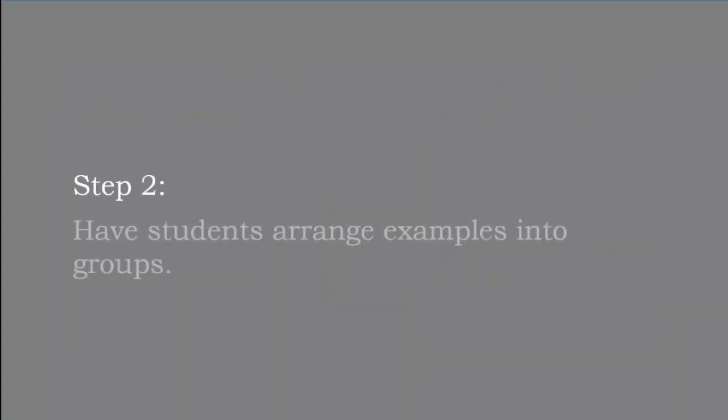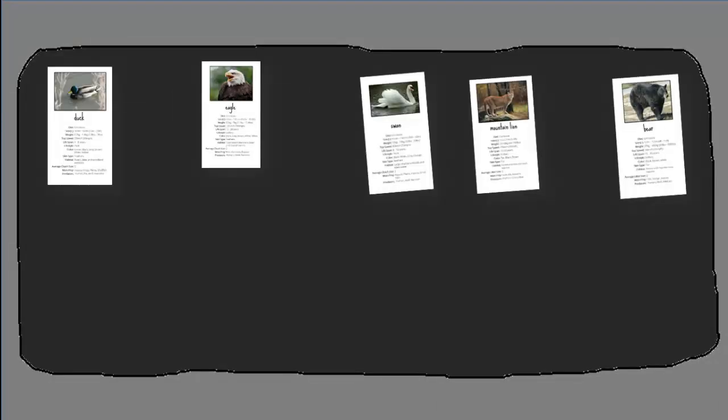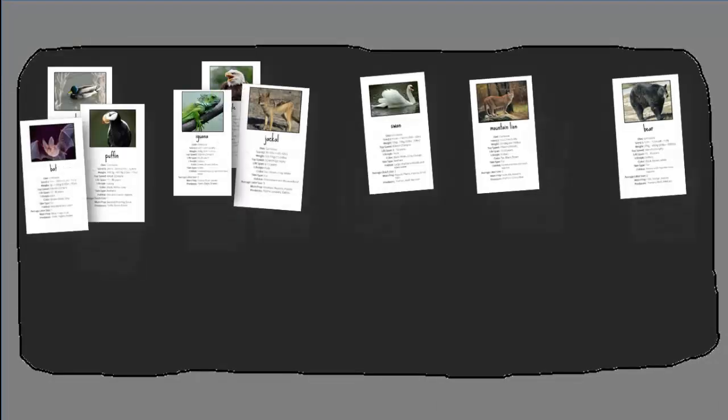Step two is to have students arrange the examples into groups. Gina tells her students that there is no one right way to group them, but that they should be thinking about the reasons why one way of grouping might be more useful to scientists. This group decided it would organize their animals by size.